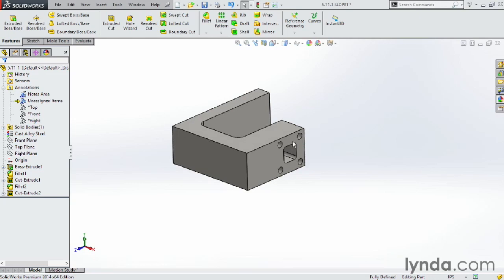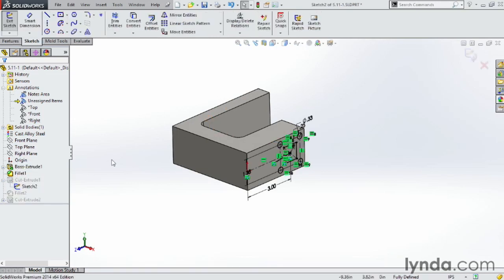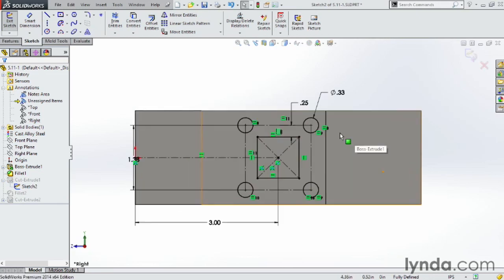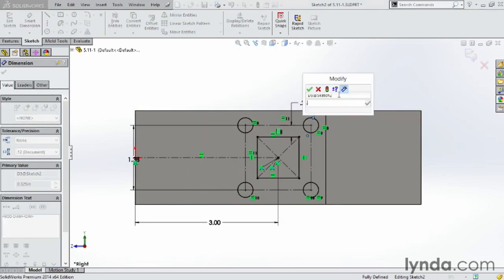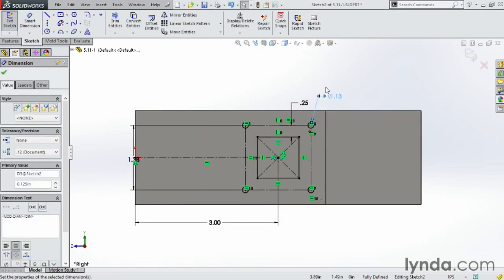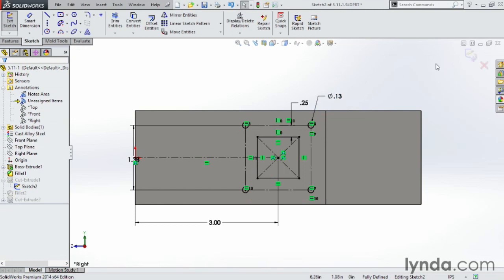The cool thing about this is if you go back to the original sketch, change the sketch, maybe I'm going to change this to only .125, click OK, so it's quite a bit smaller hole.